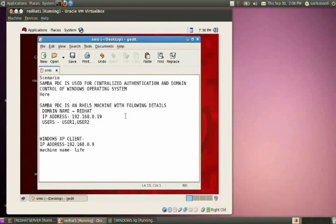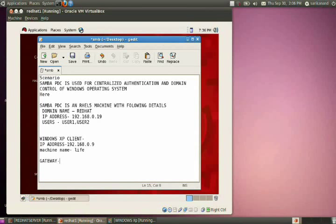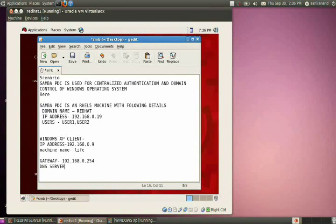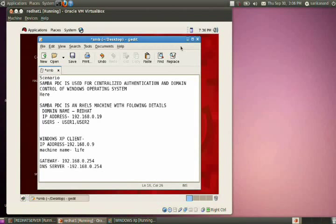The gateway is 192.168.0.254 and the DNS server is also 192.168.0.254. This is the scenario I am working on.